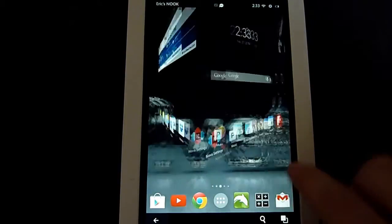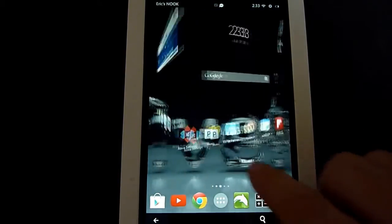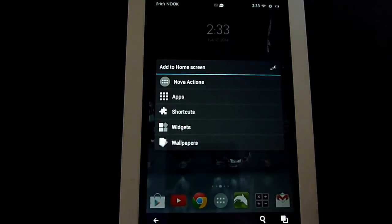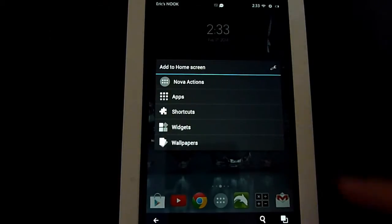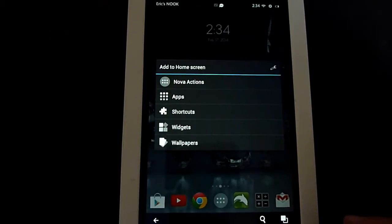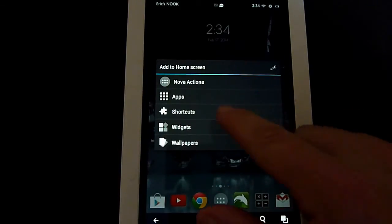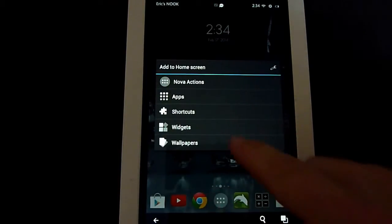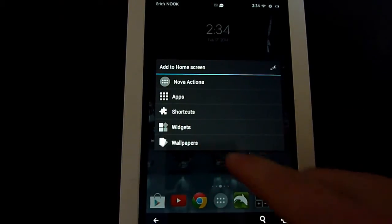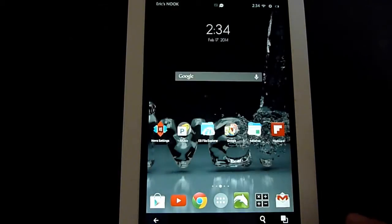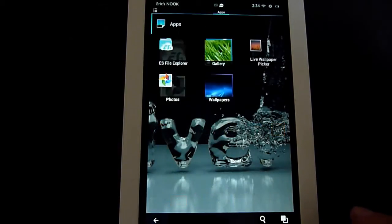We just take any blank spot on the screen, hold down and press. It brings you to the different options here. We've got home screen, apps, shortcuts, widgets, but what we're concerned about right now is wallpapers. We click on wallpapers.